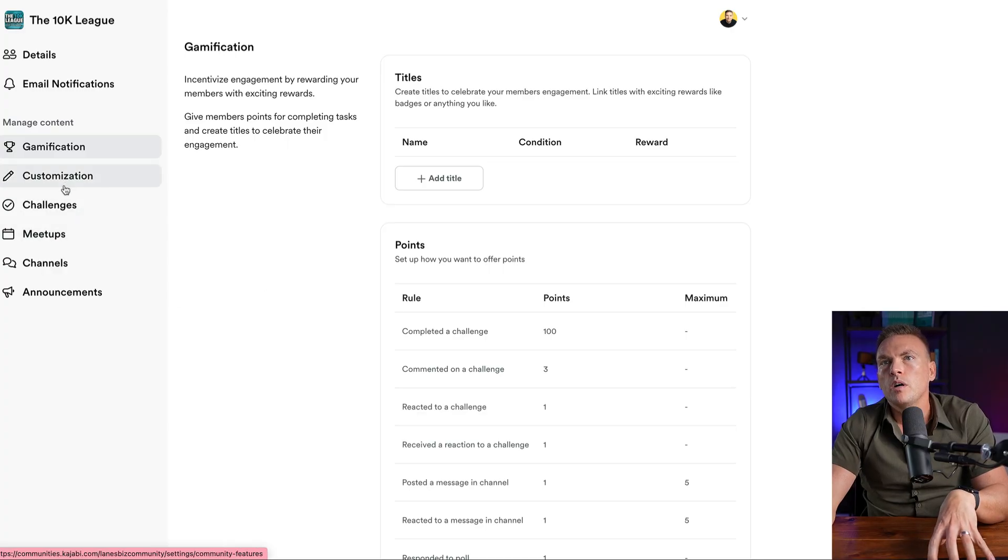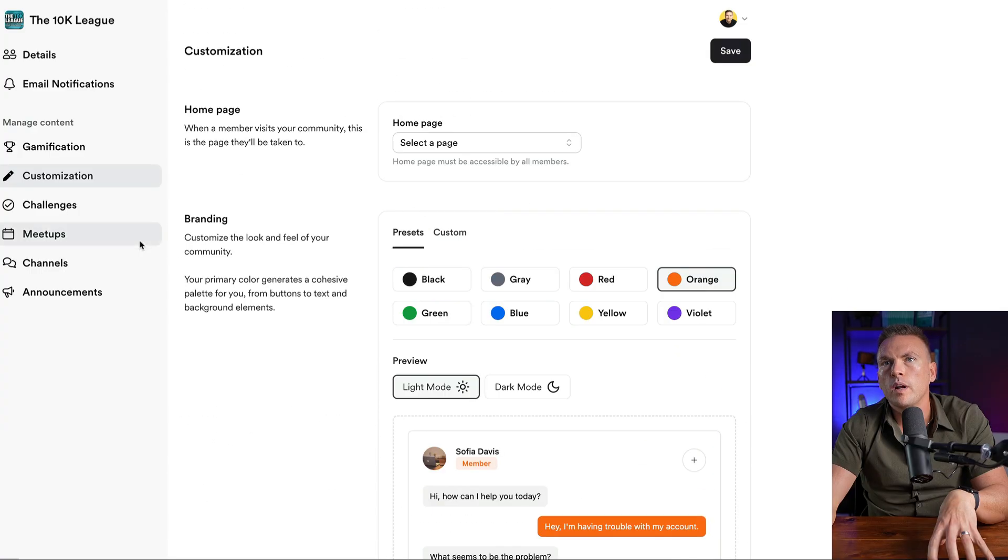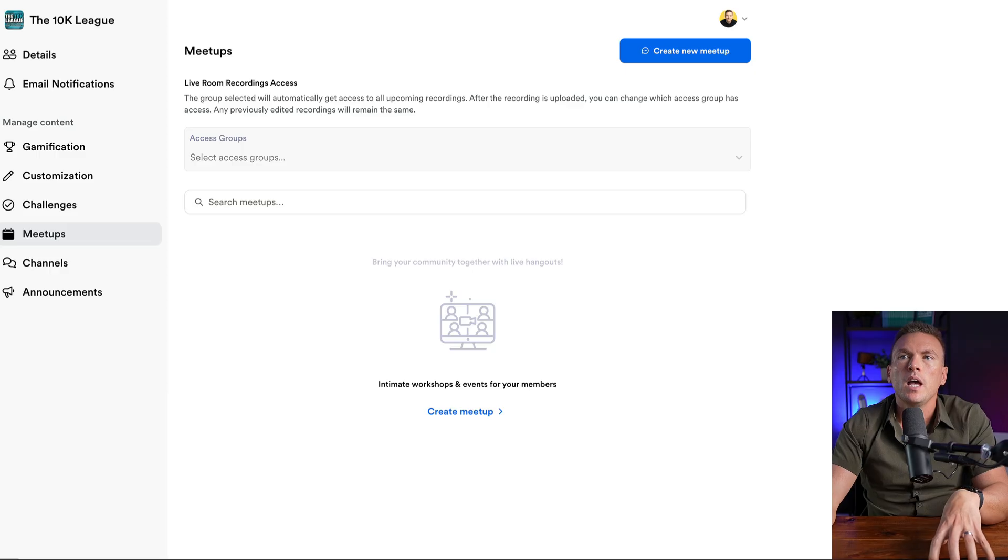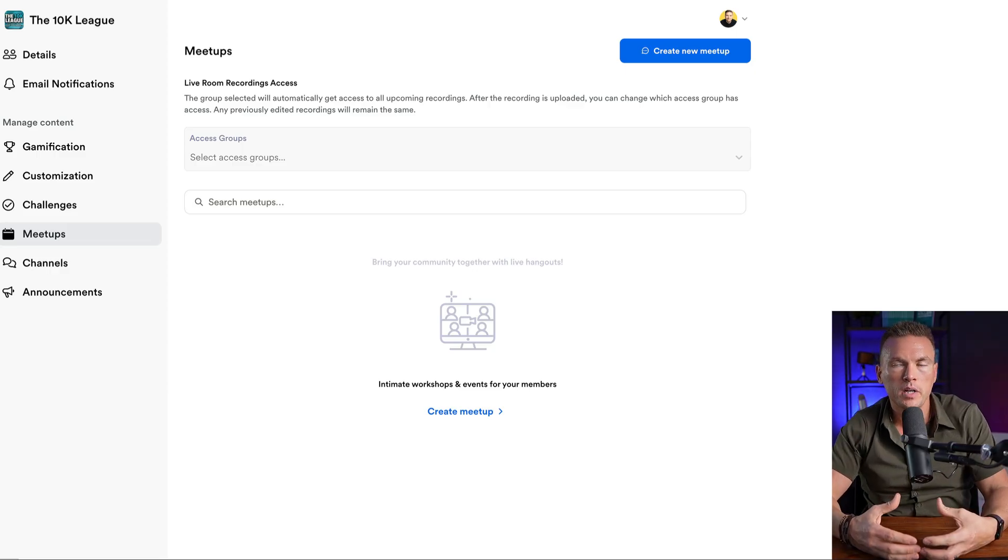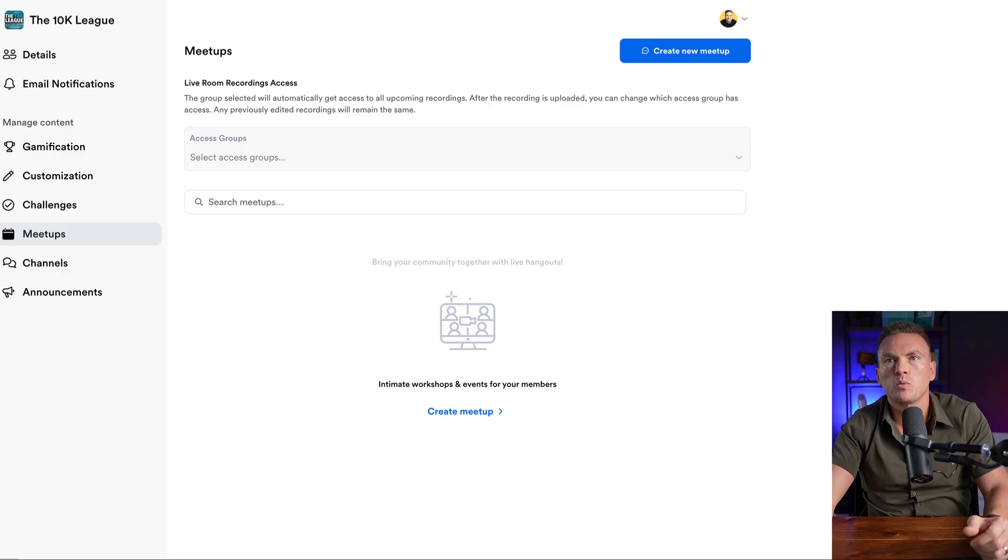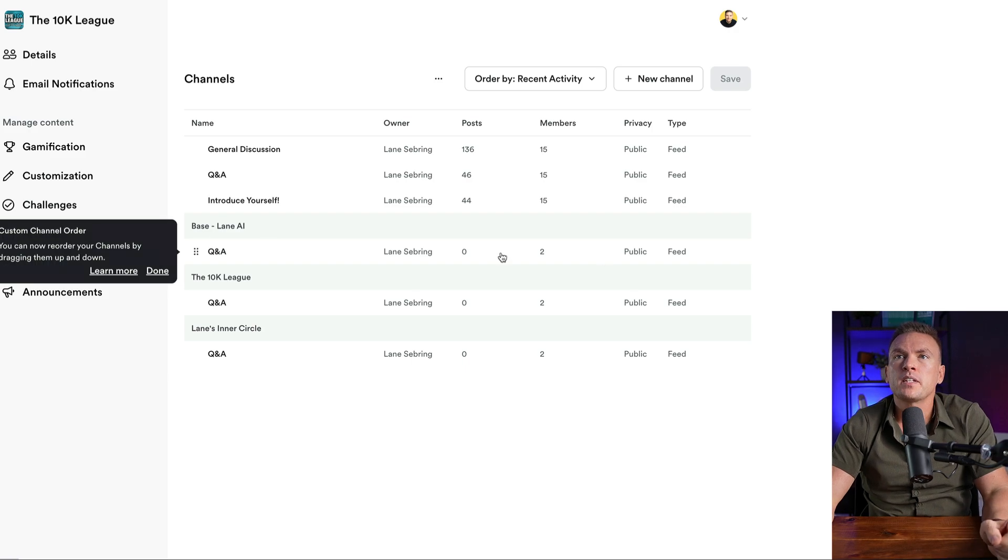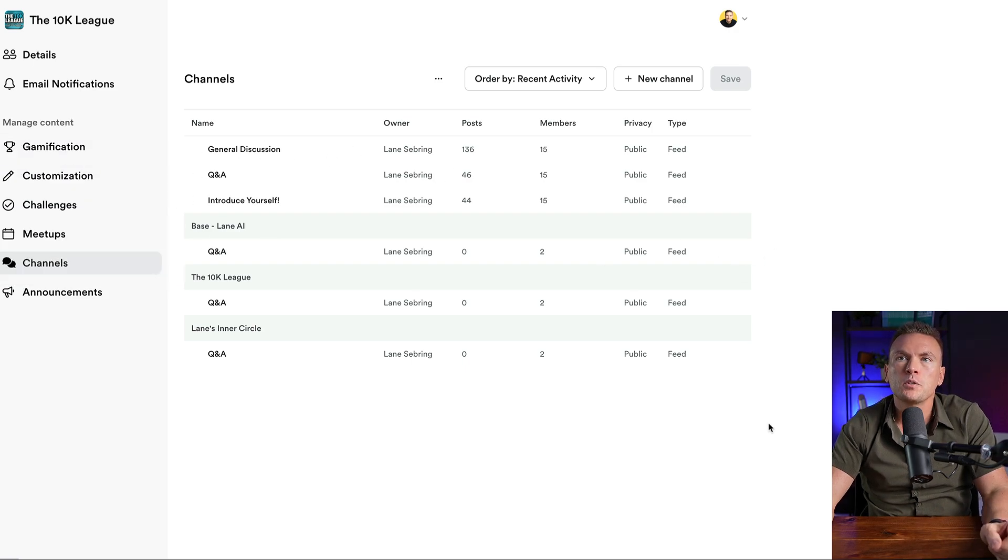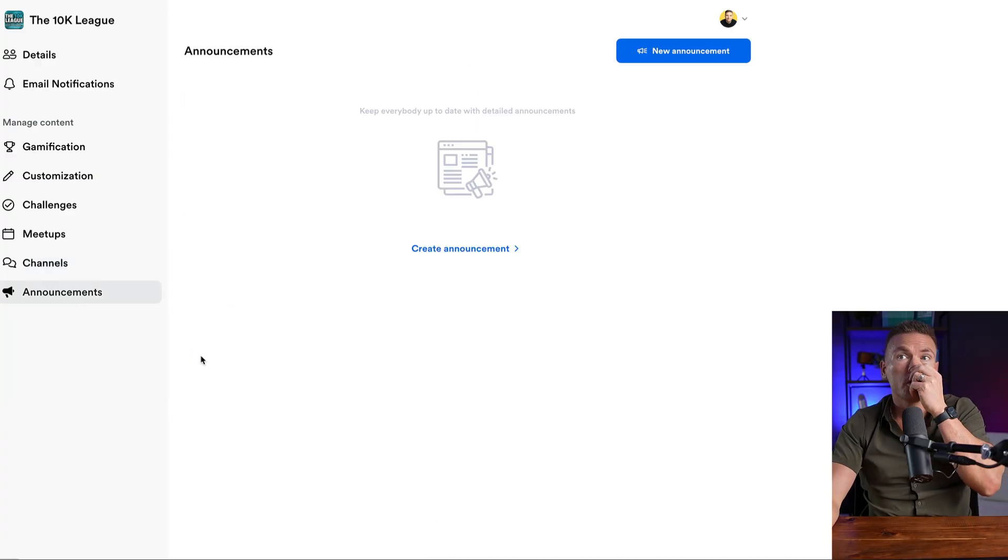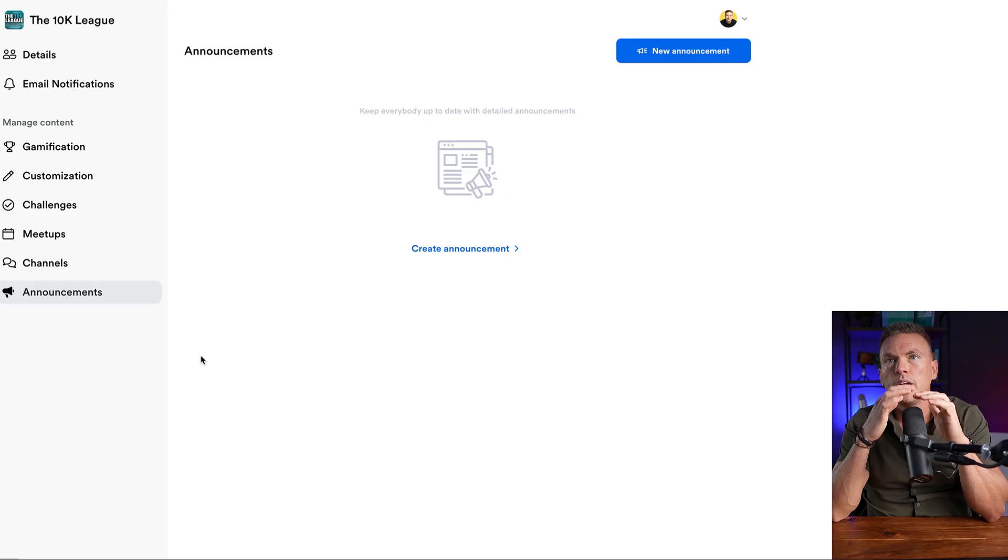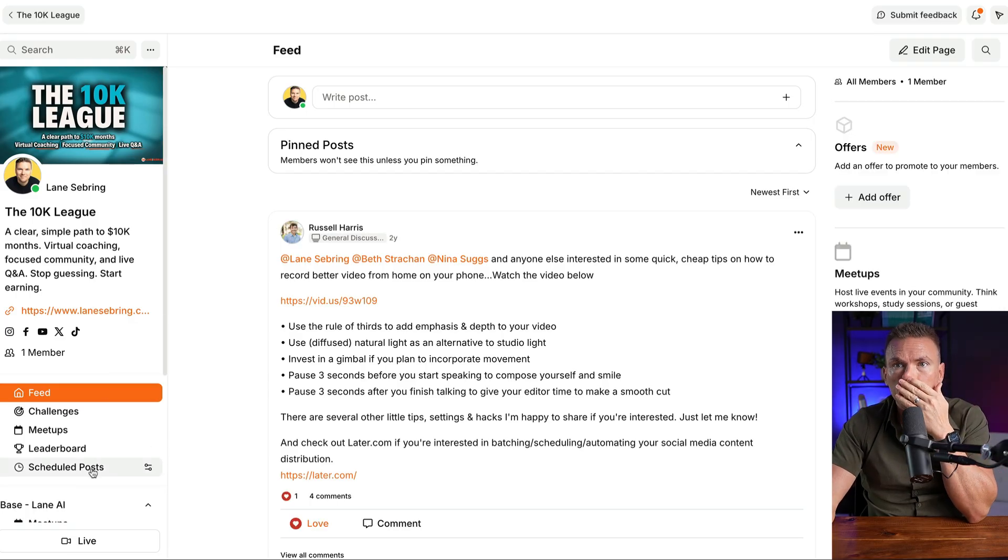You can set that up however you want. In the challenges, there's ways to gamify it, to make it like where there's rules and competition. You can also customize the homepage of the community and what everything looks like. You can do meetups, meetups are really cool because you can host meetups as the creator of the community, and you can assign other people to meetup as well. And then there's channels that you can have in the community. In this case, I had general discussion, Q&A, introduce yourself. Those were the different channels I had in the community. And then of course, you can post announcements.